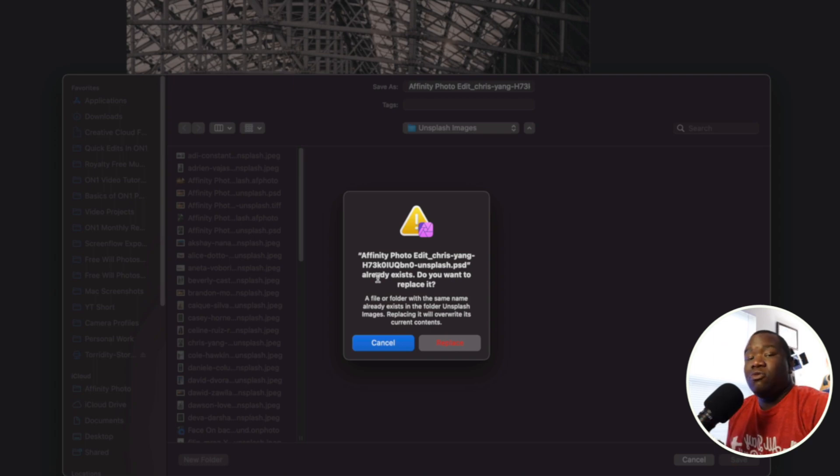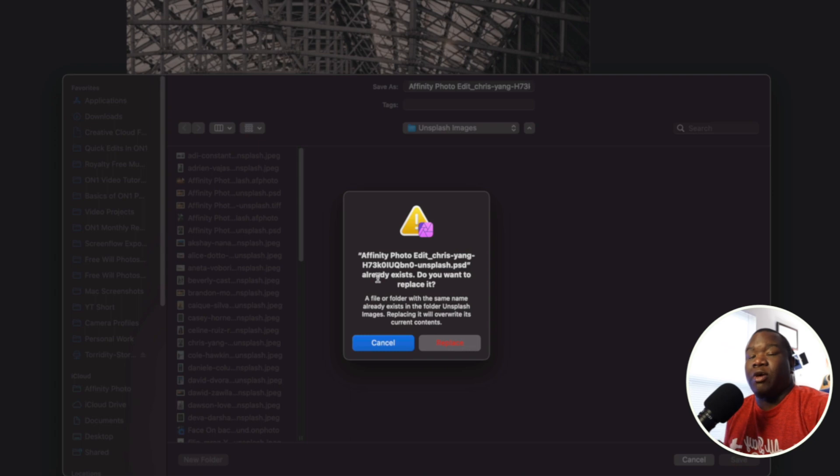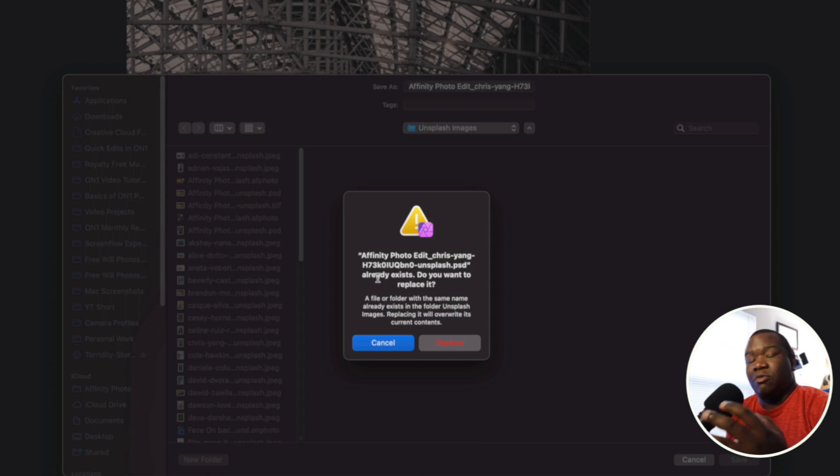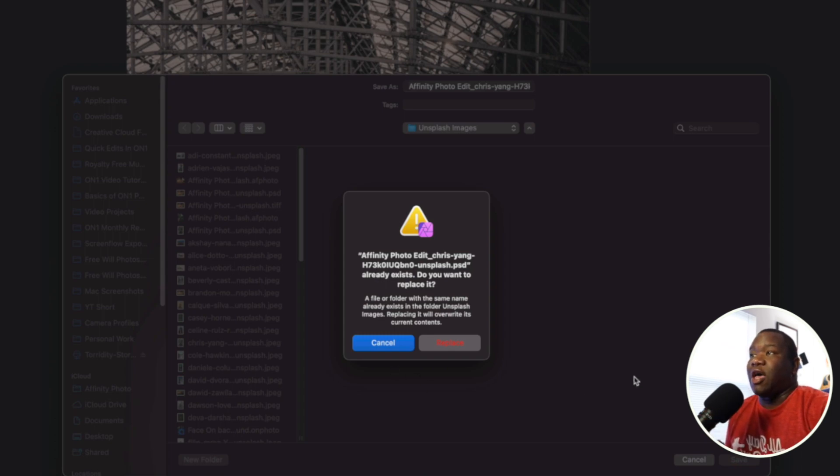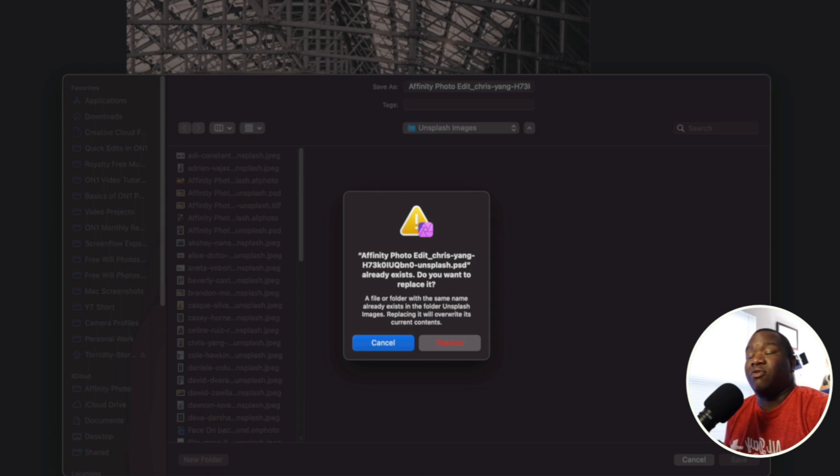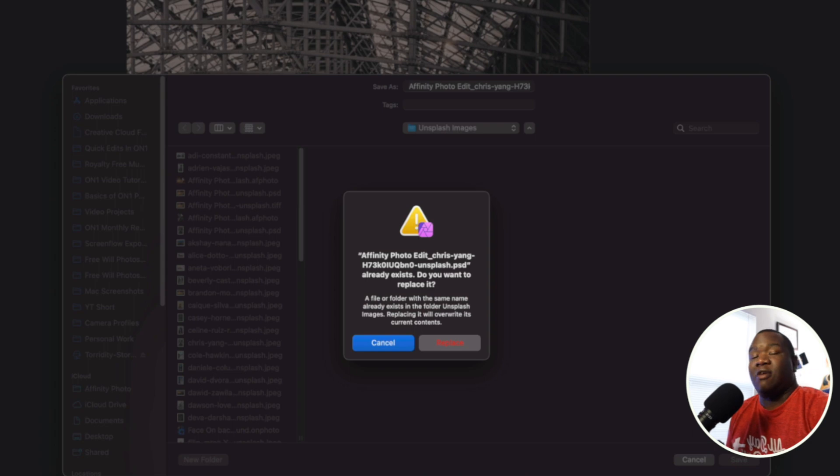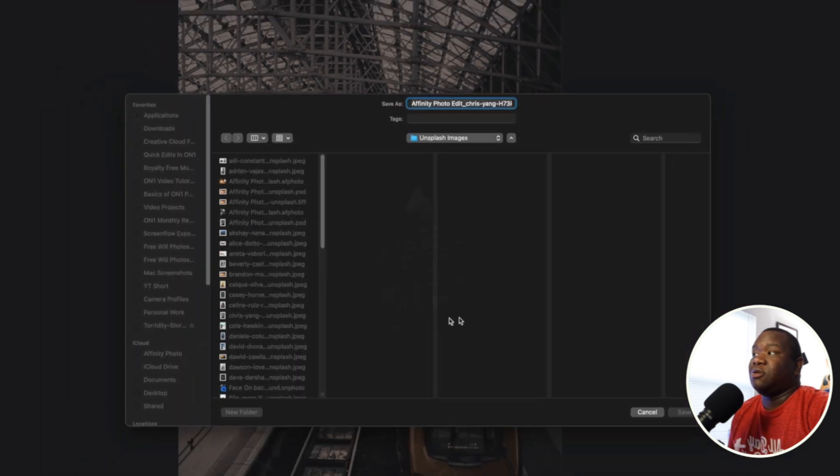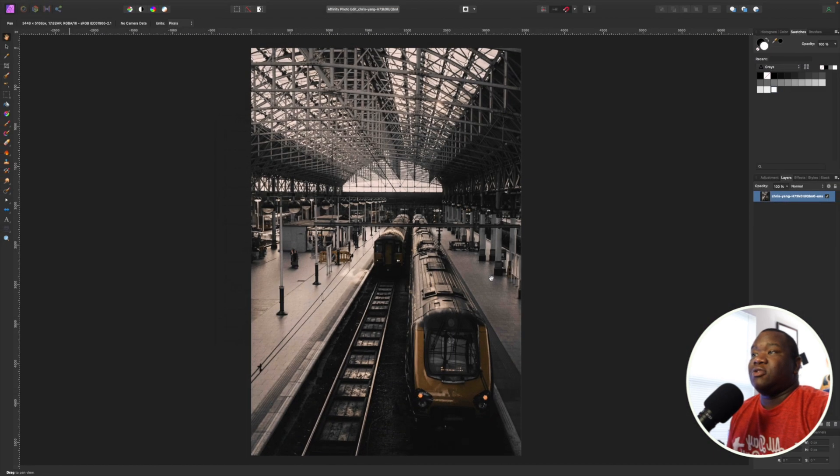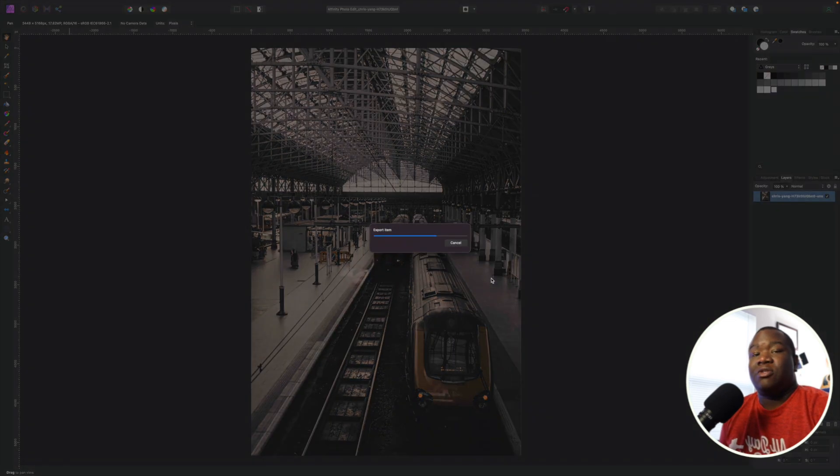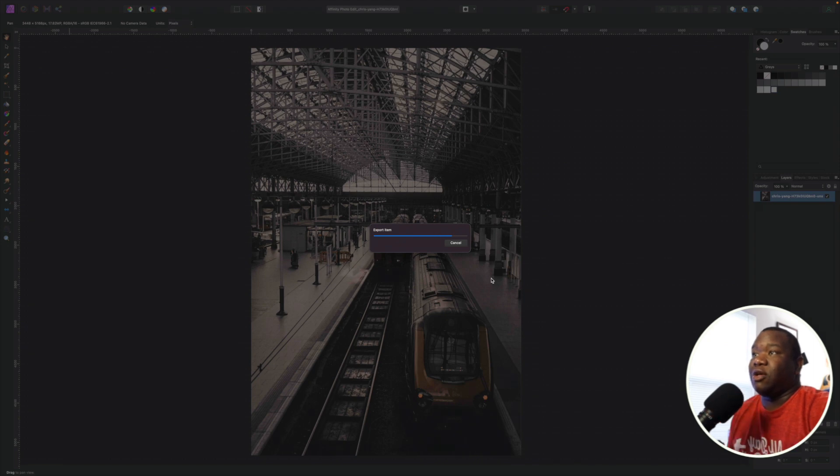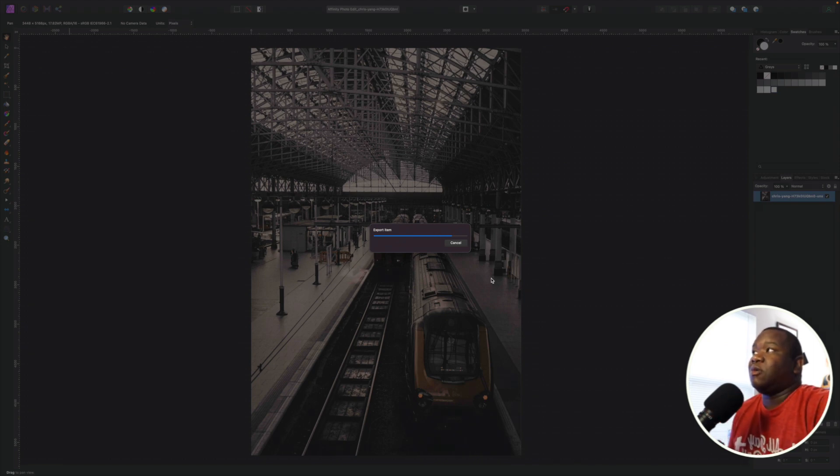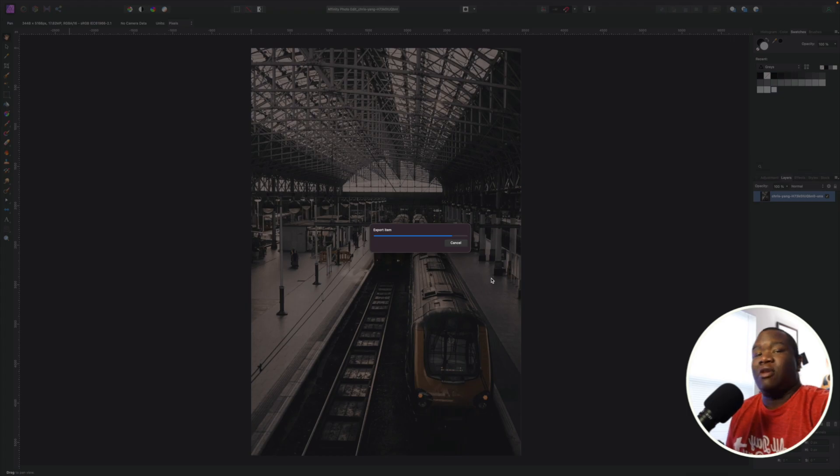And this one is telling me that you have this file with the exact same file name saved inside of your folder that you're trying to put this in. If you do not want to overwrite that, then you need to rename the file. But if you're okay with overwriting it with whatever edits you made in Affinity Photo, you want to overwrite the existing PSD to save on file space and to not get confused later down the line, then you can just go ahead and hit replace. And it's going to replace it with the PSD of all of your edits from Affinity Photo.